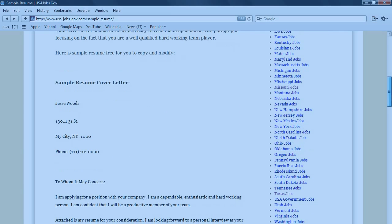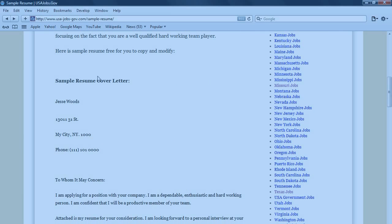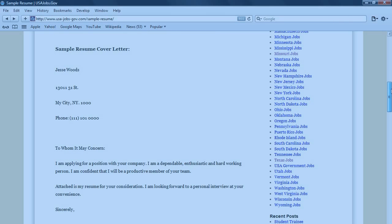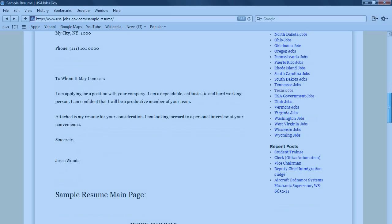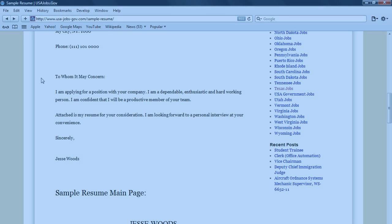Now here's the sample resume cover letter, using a fictitious name, Jesse Woods, who lives in my city, New York. And in this cover letter, this is just a very short two paragraphs, which is actually two sentences. Of course you can modify this.